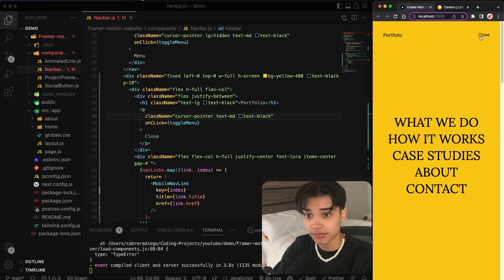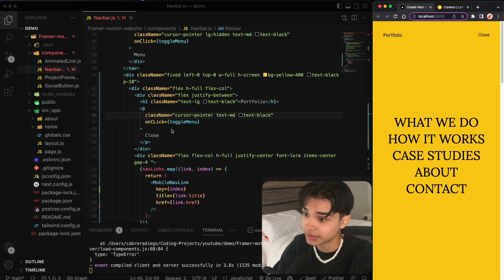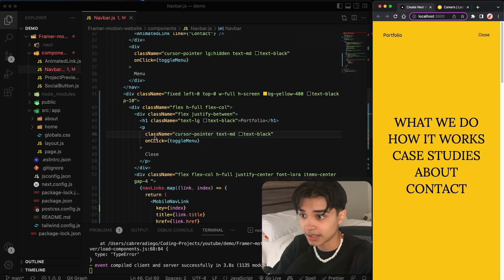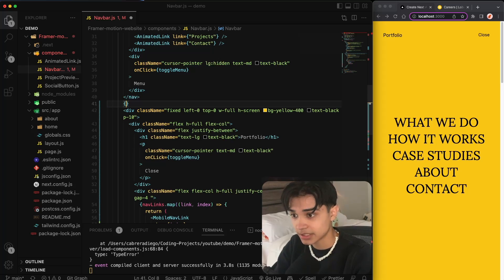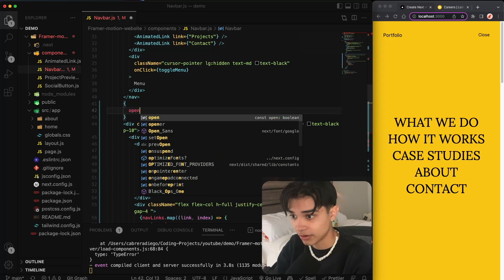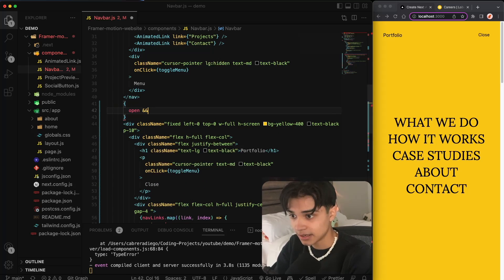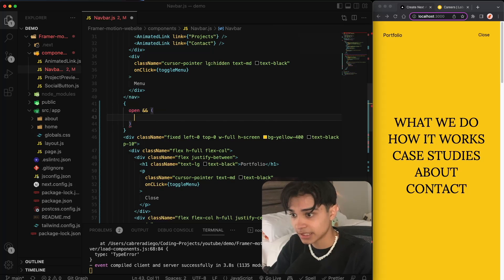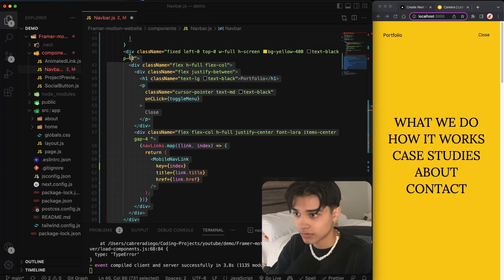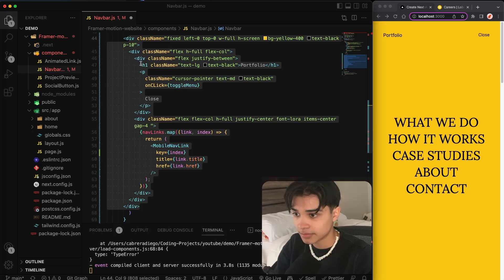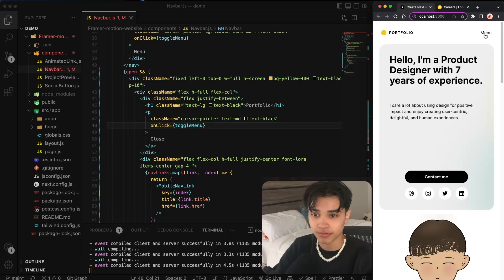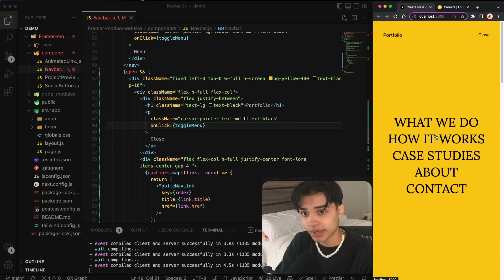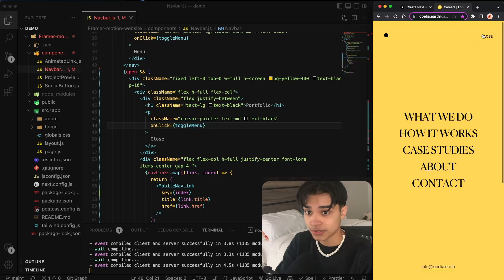As you can see, this doesn't work — it is toggling the state, but nothing's happening visually. In order to make this menu appear and disappear, we need to render it conditionally: if it's open, render the JSX; otherwise don't. Let's move this up a few levels — that should be okay.